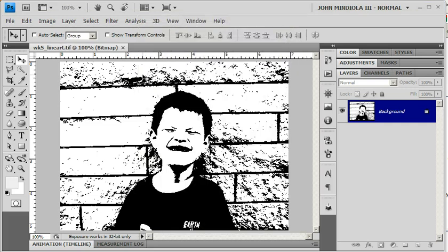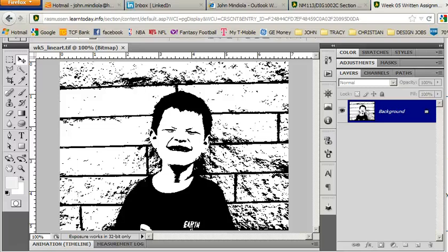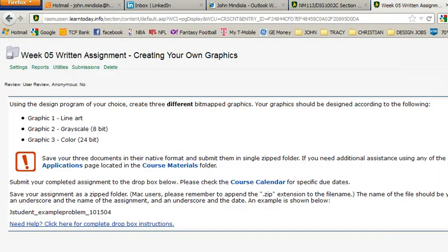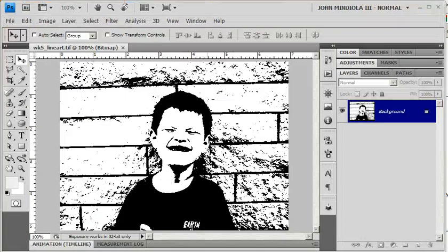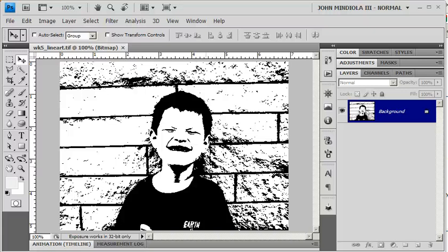So now I've done that, now I can submit these individually or zip them together in one into the assignment drop box for the Week 5 exercise about creating your own graphics. That's all I've got. If you have any questions, be happy to answer them. See you later, students. Goodbye.